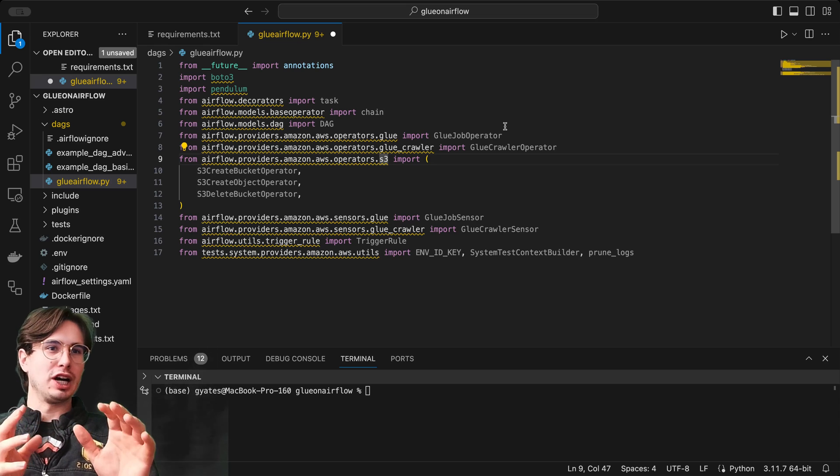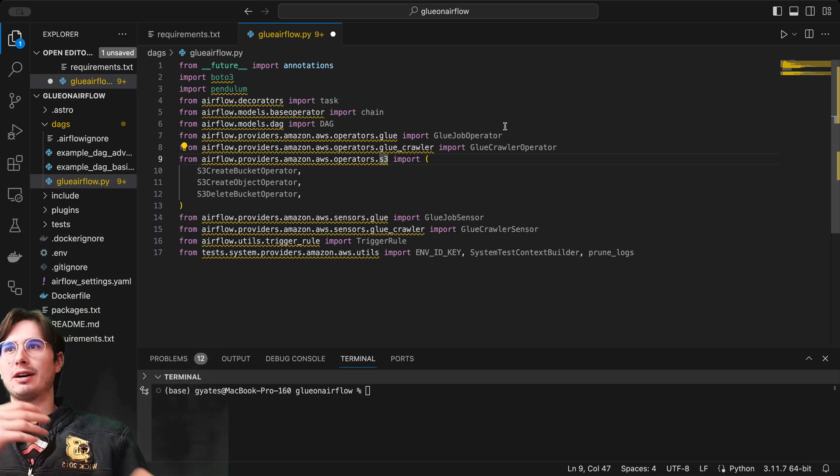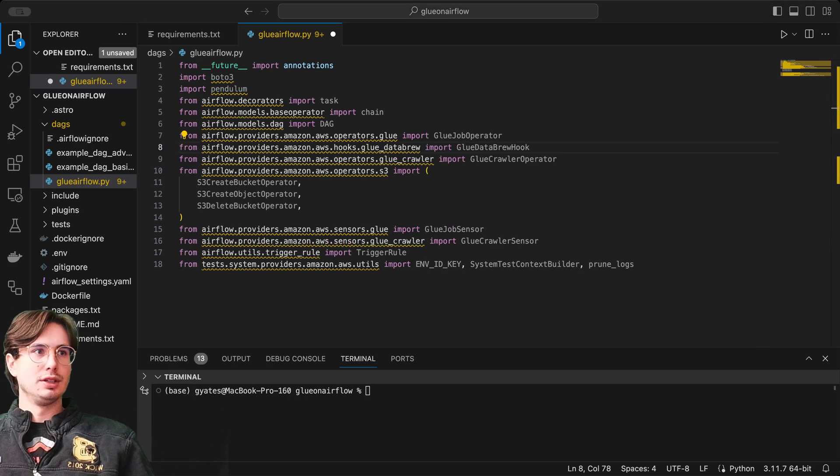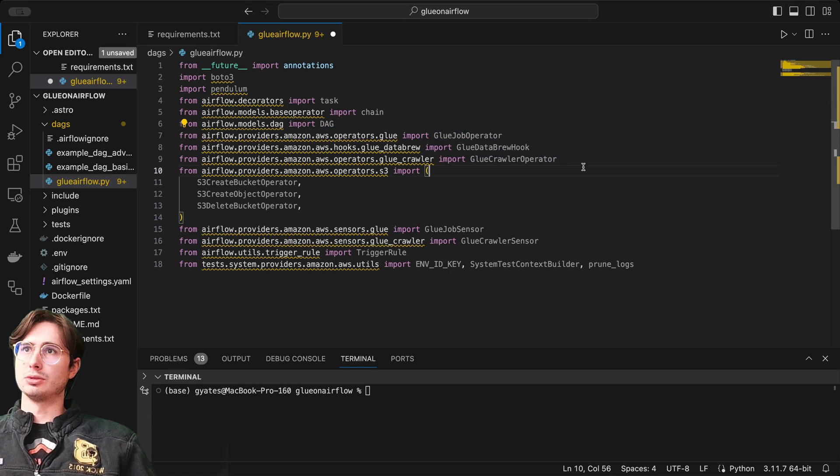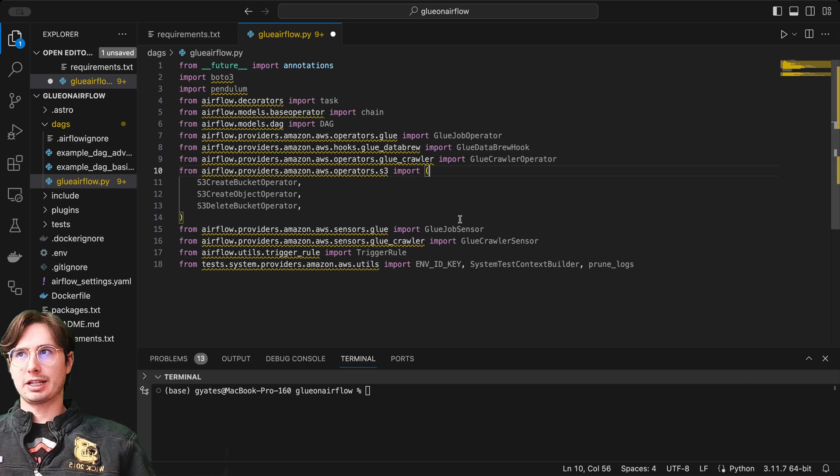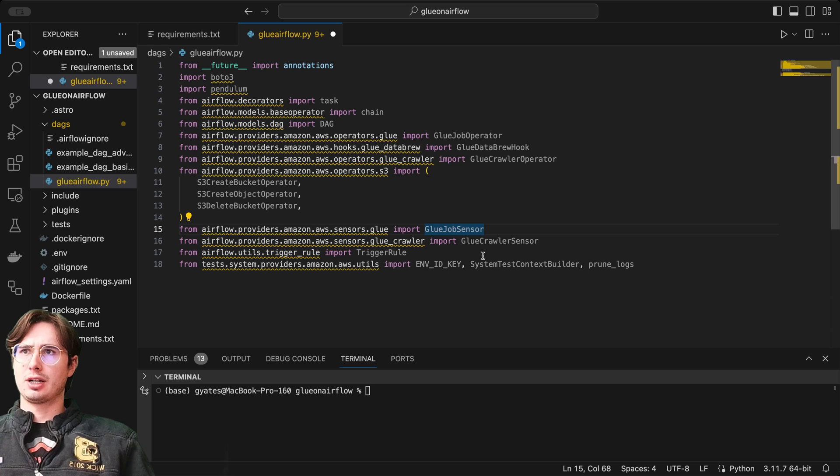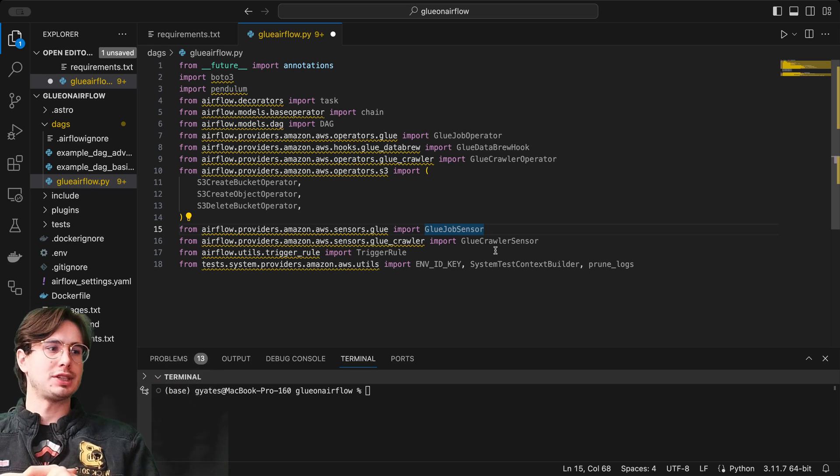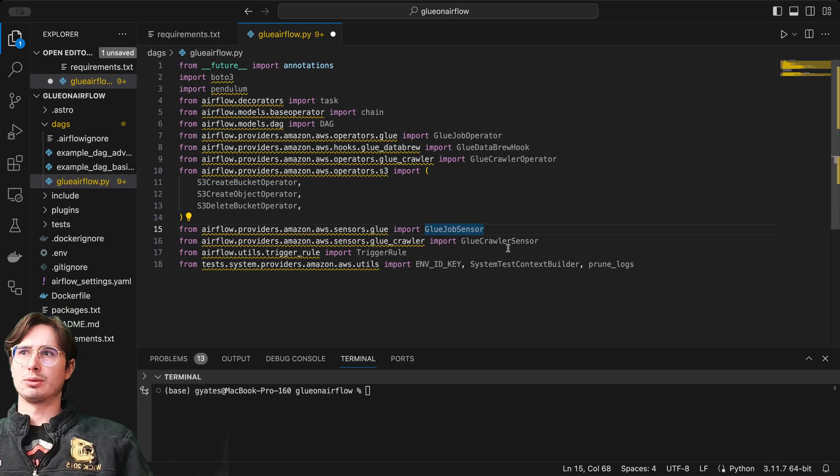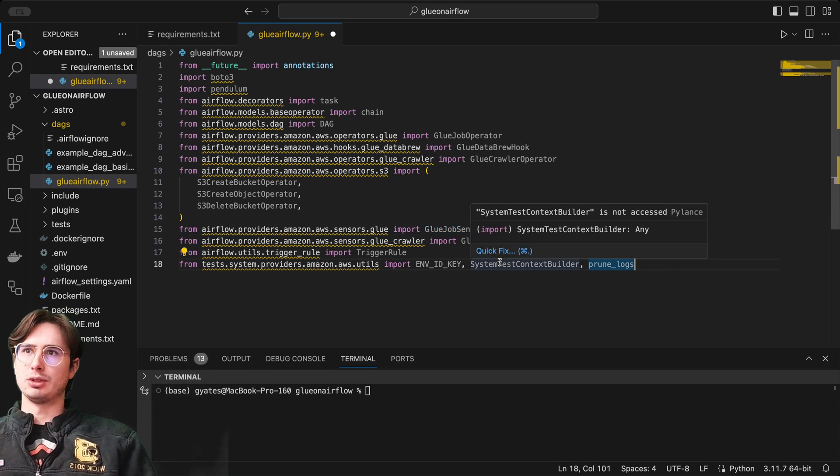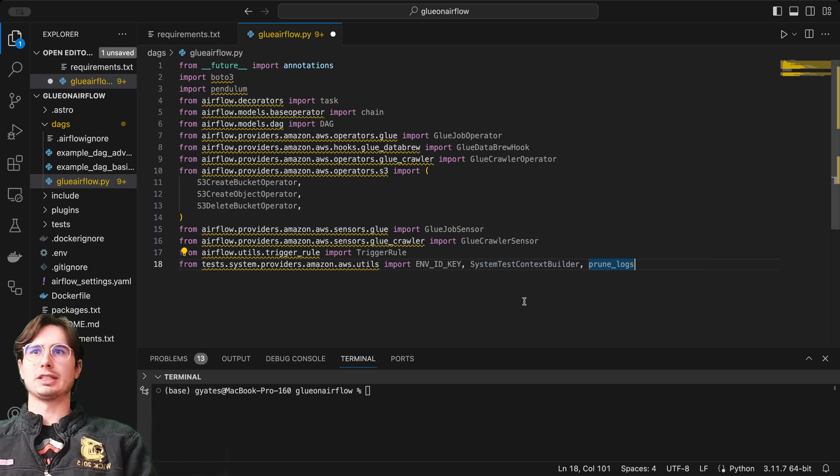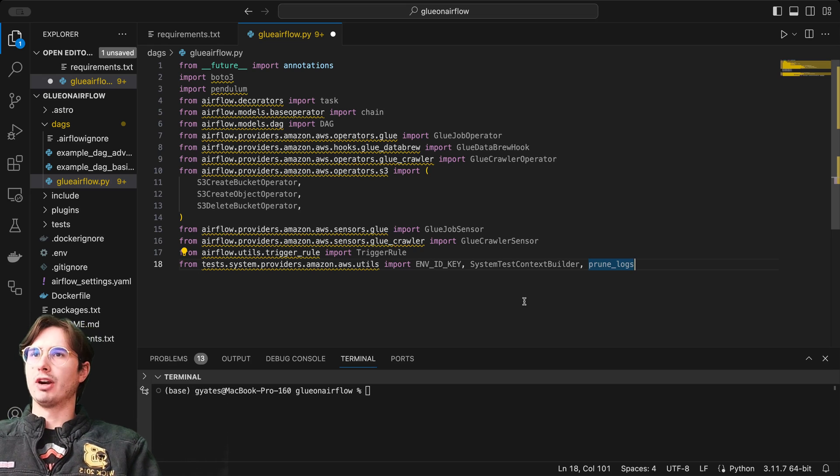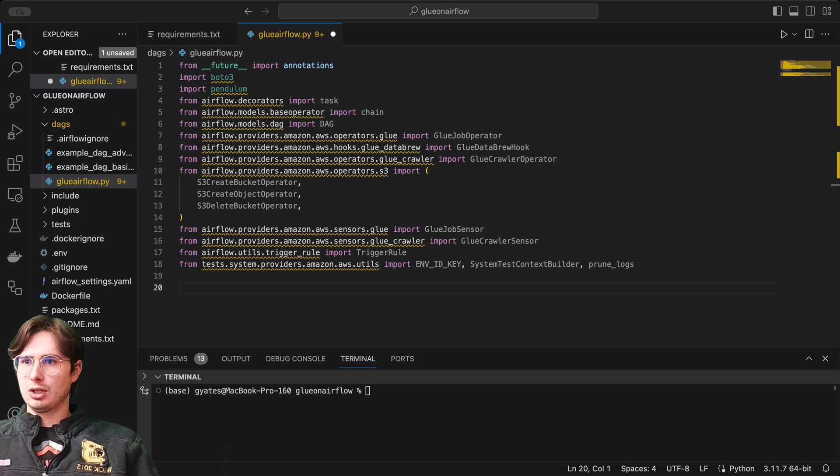Glue data brew is like an analytics builder. You can take the information that you're passing through Glue and actually turn it into dashboards. I'll show you how to use that alongside regular Glue operations, and also import different ways to interact with Glue. In addition to Glue data brew, we also have the Glue job operator, the Glue crawler operator, the S3 bucket operators I mentioned earlier, our Glue job sensor, Glue crawler sensor. This is how we can sense the completion state or just state of a Glue job, and then trigger rule and utilities for pulling information like your environment ID, system test, context builder, and pruning logs from AWS.